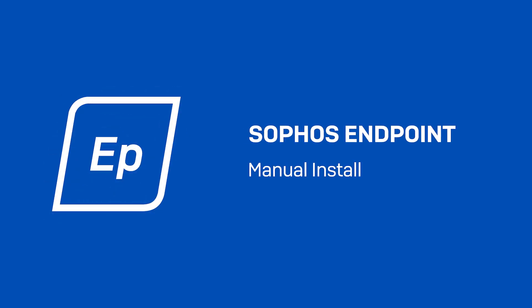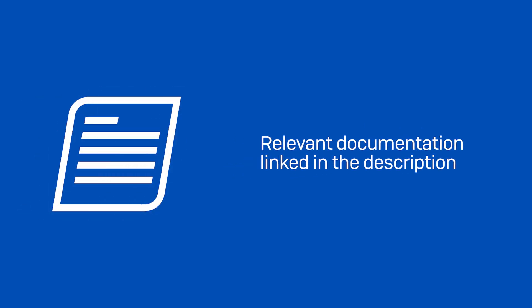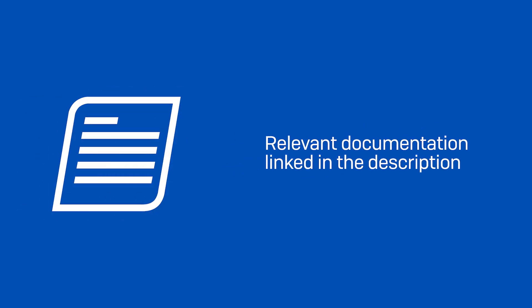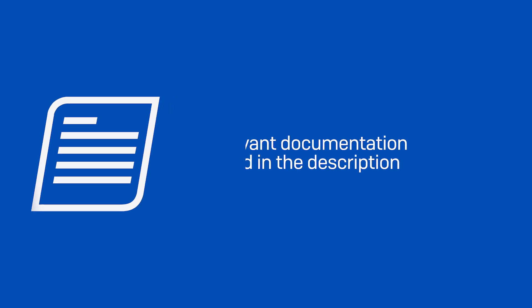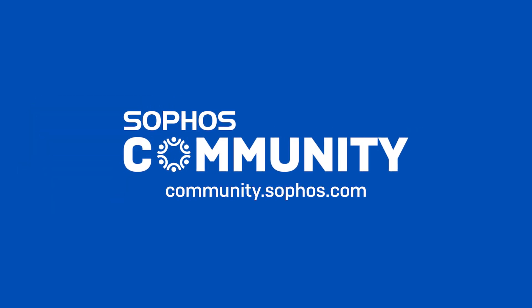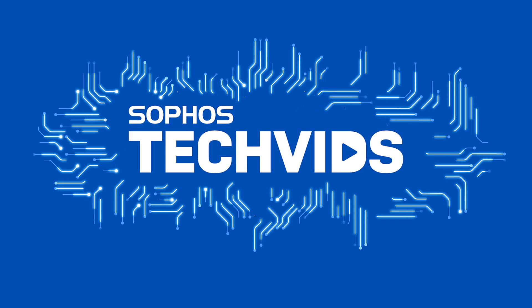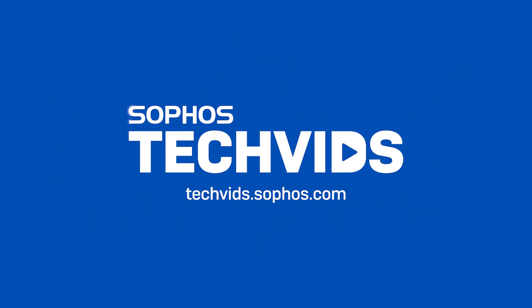I hope you found this useful. Check out the documentation for this TechVid in the description. For further assistance, view and post questions on community.sophos.com and go to techvids.sophos.com for more great videos like this one.